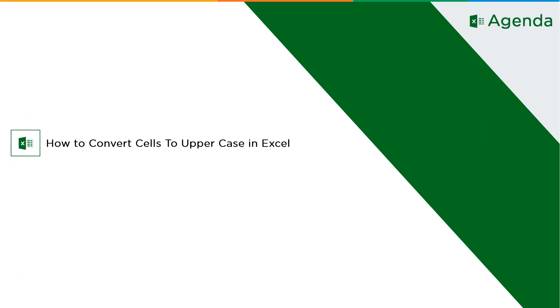Now without further ado, let's get started with our one point agenda: how to convert cells from lowercase to uppercase in Excel.